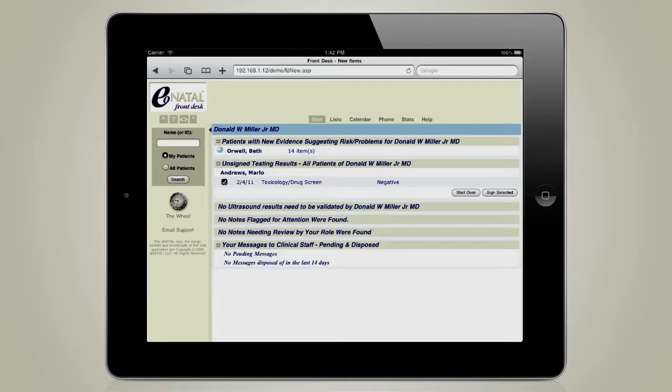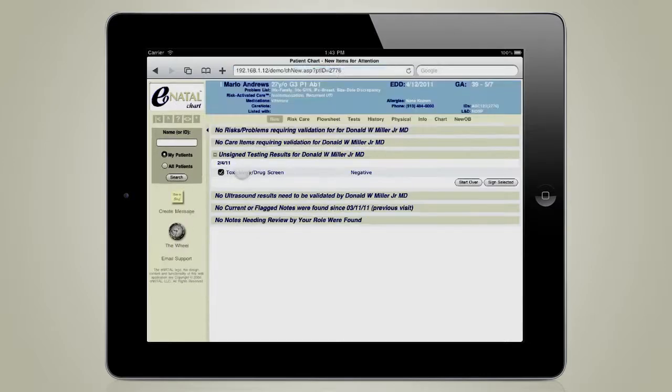This is going to be a very quick video of the eNatal chart. We're going to start from the eNatal front desk, which is covered in another tutorial. Instead of looking for a patient, we're just going to click on a patient's name and go directly to her chart.